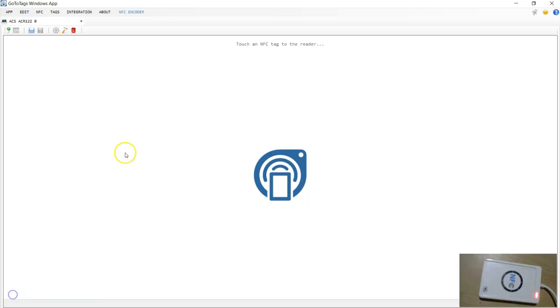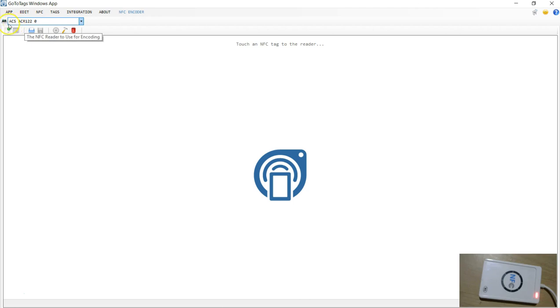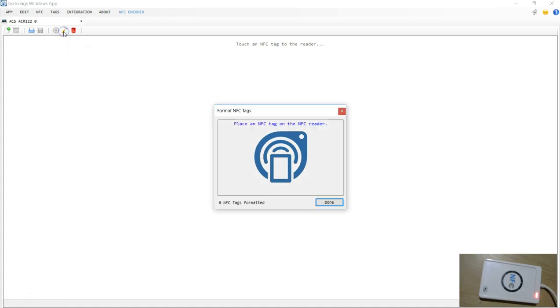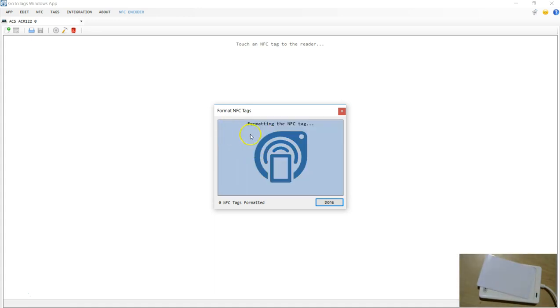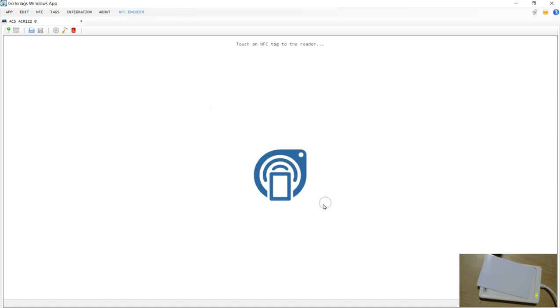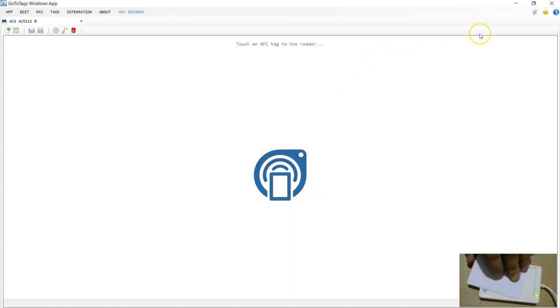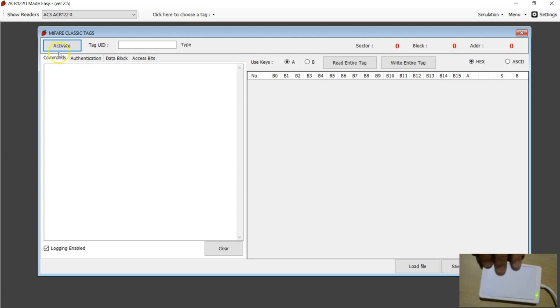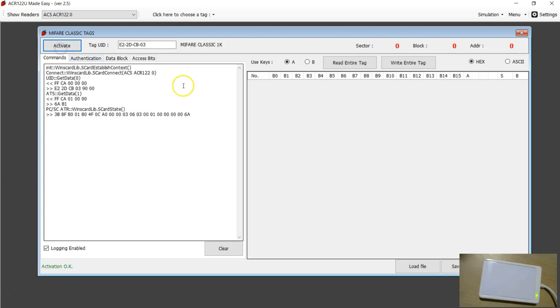Now I'm going to format this tag and you're going to see the difference when it's a MAD formatted. This is software called GoToTags Windows app. It's already recognized my ACR122U reader writer. In order to format, you choose this icon NDEF format and ask me to place the tag. It says it's formatting. When the format is done, you get this message done. You're going to see what has happened in this tag. Back into my program, I'm going to reactivate.